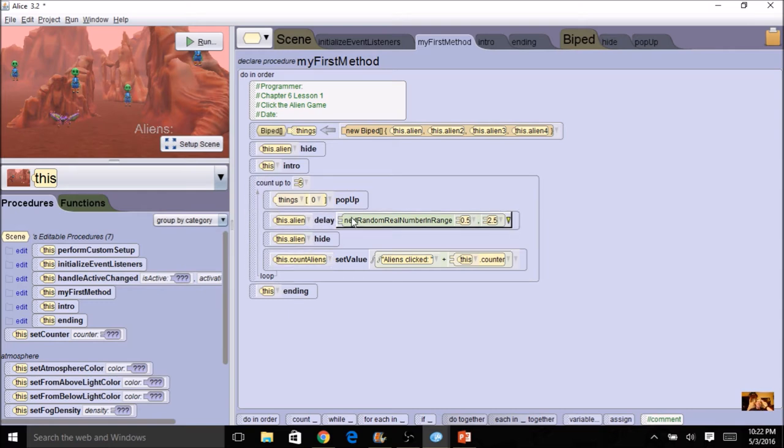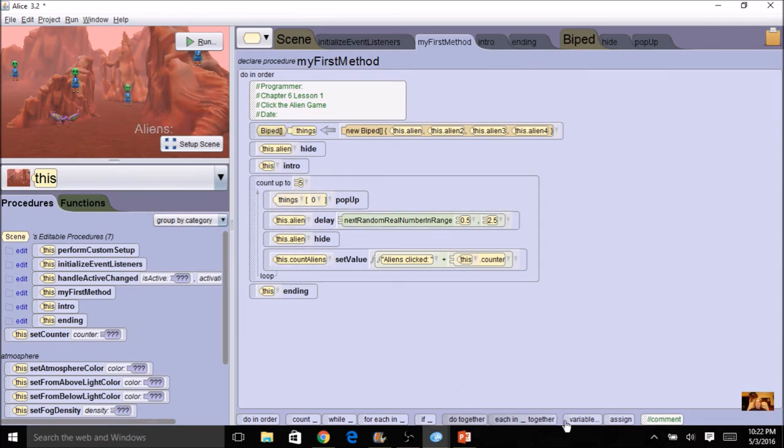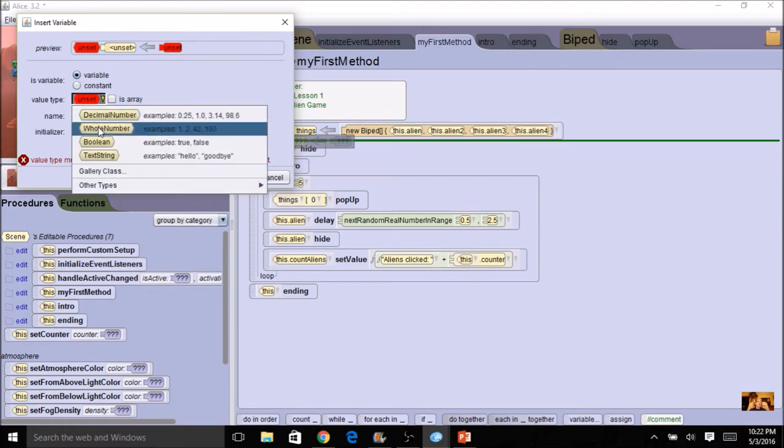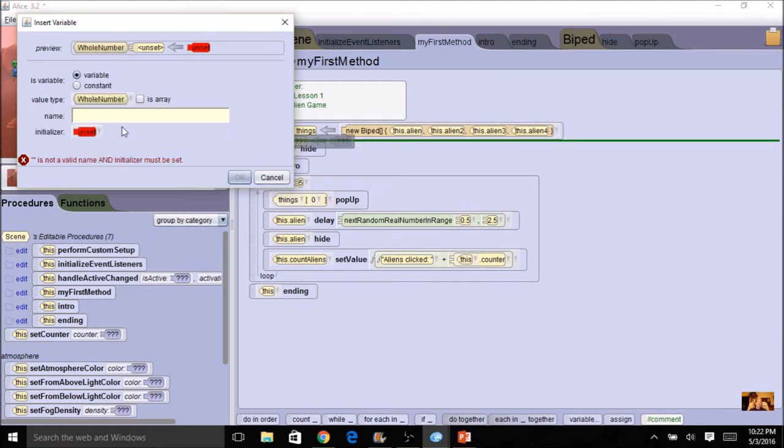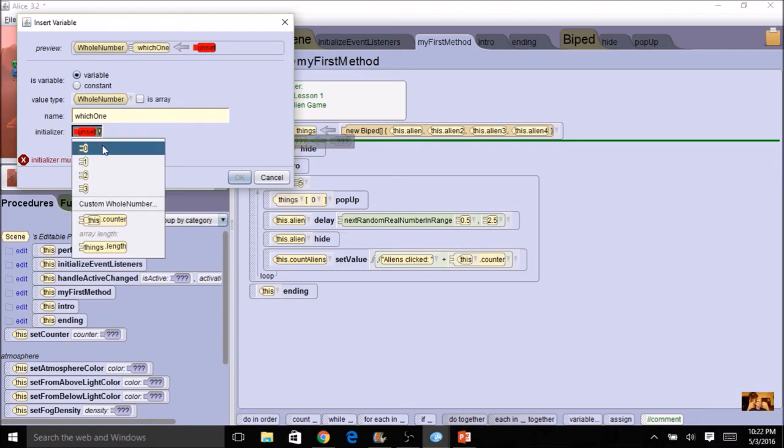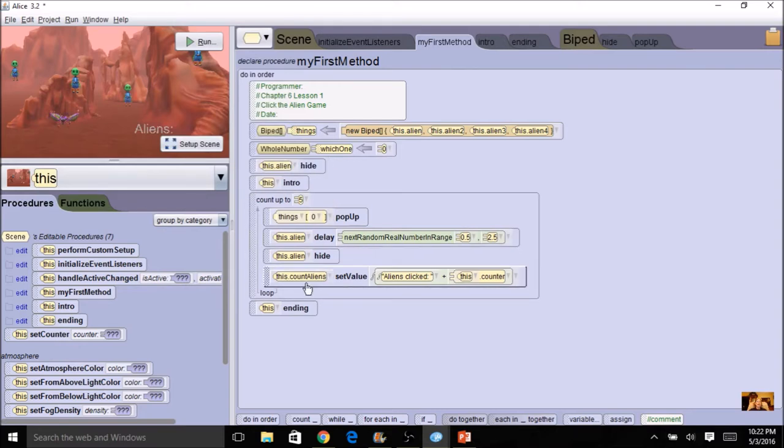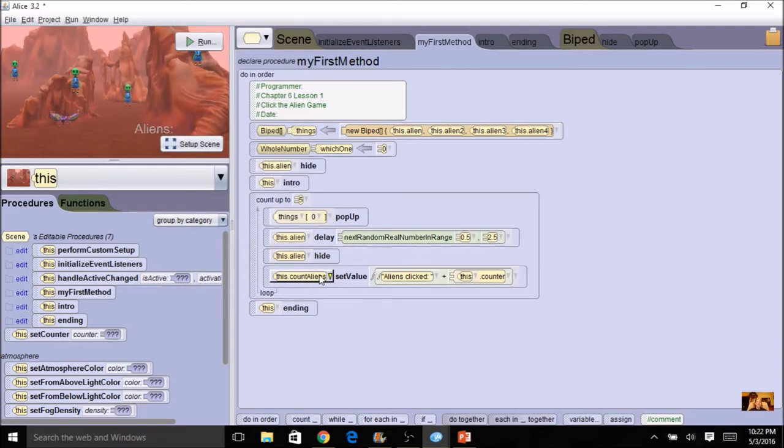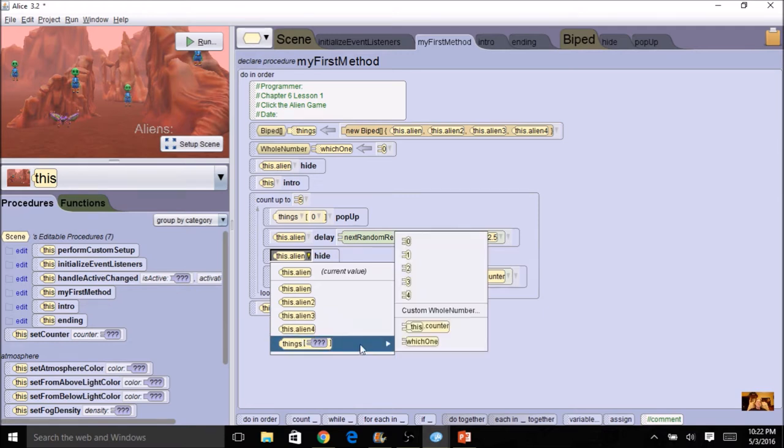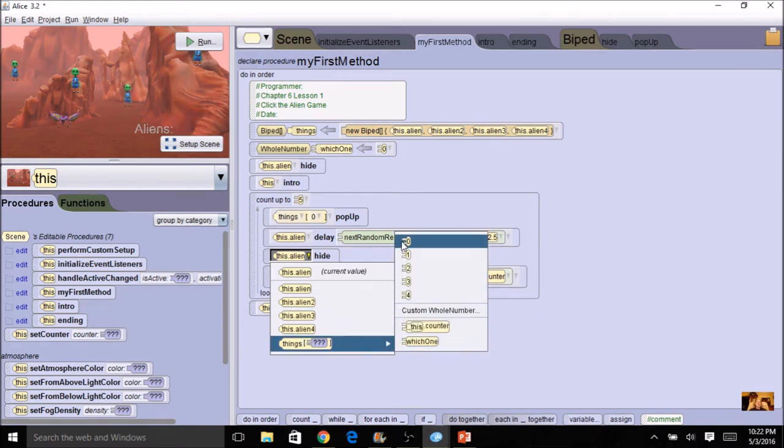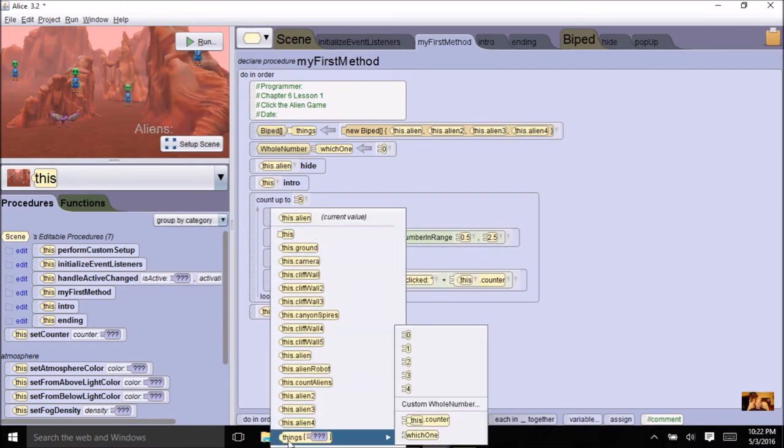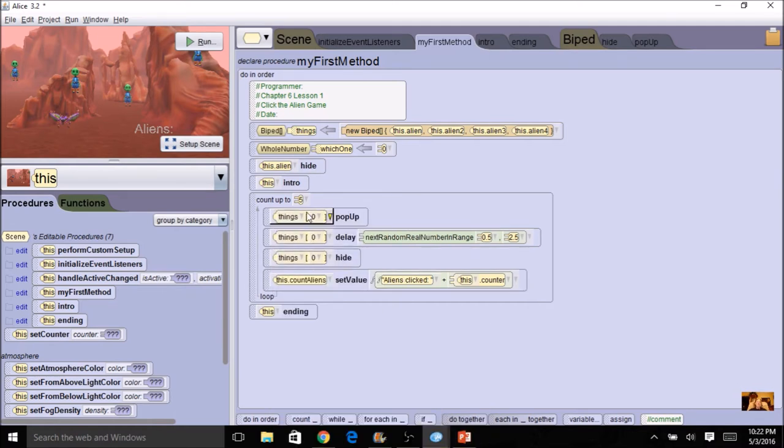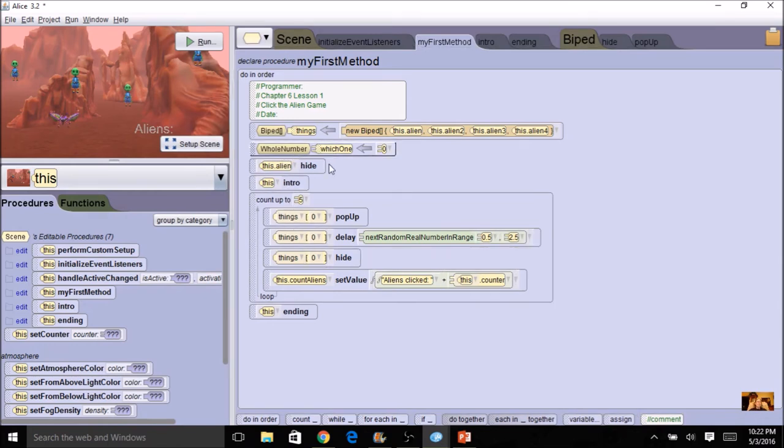I'm going to do another variable at this time. I'm going to have this be my which one. So I'll drag up another variable. And this is not going to be an array. It's going to be a whole number because my index is a whole number. I'm going to call this one which one. This is where I'm going to get my random number. So I'm going to start it at zero. But I'm going to be assigning it something in here. Let's go ahead and change this to things as well. So I'm going to use my array right here.